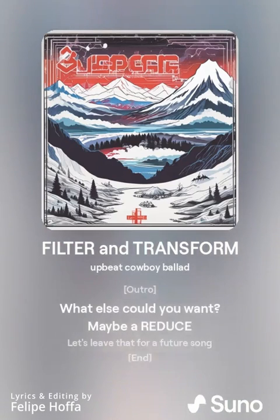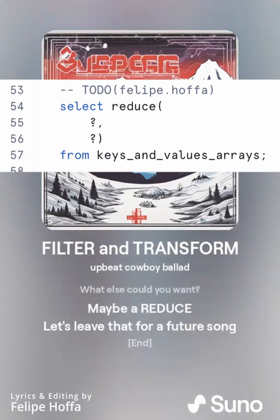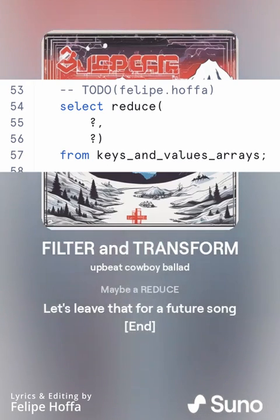What else could you want? Maybe a reduce? Let's leave that for a future song.